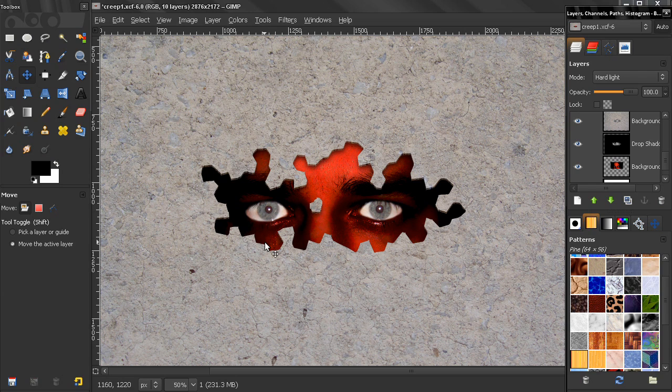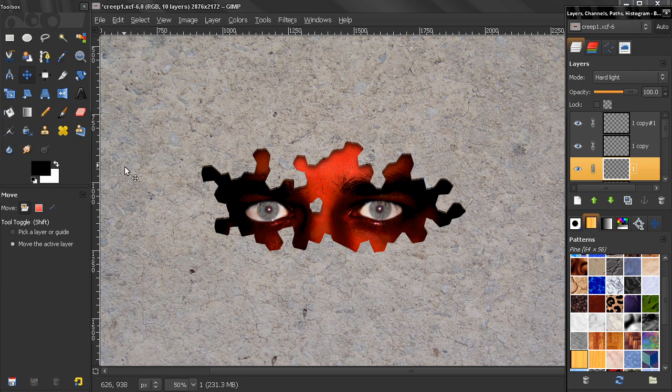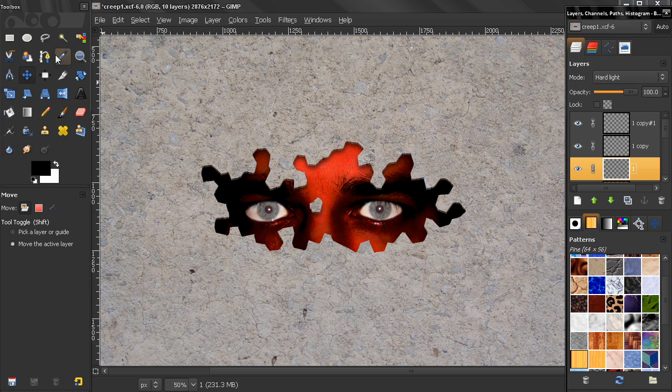So that's it for this tutorial. And in the next one, finally I'll do some text effects here using the clone tool and the path tool and some other options. So that's it for now. Bye.